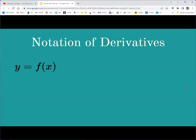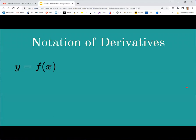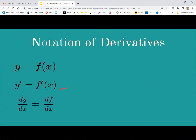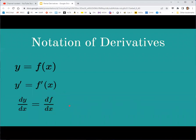A quick review of the notation for derivatives: using function notation for a function of a single variable, we write y equals a function of x. The simpler and more common type is prime notation, where you put an apostrophe next to the y or the f. The other notation is Leibniz notation, using a fraction bar with dy over dx, or df over dx. These are equivalent.